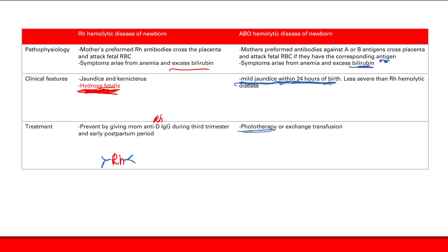The other treatment is exchange transfusion — you remove blood from the newborn and replace it with normal blood. You remove the blood with all the excess bilirubin and the maternal antibodies which were causing the problem, and you give the baby back normal blood. That's how you solve the problem of ABO hemolytic disease of the newborn: phototherapy or exchange transfusion. So that's it for our review of blood cell development, the ABO blood groups, and the RH blood groups.